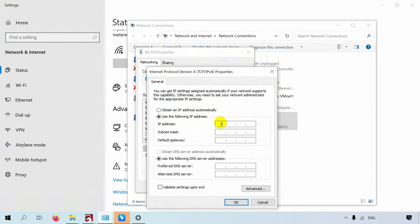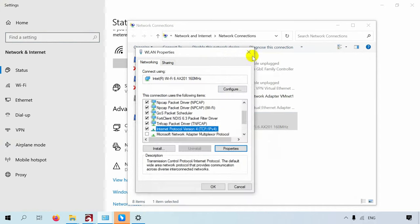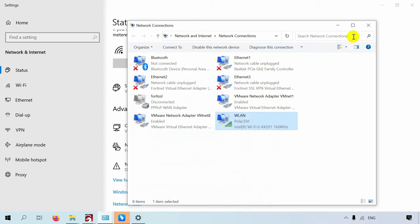Select Use the following IP address and enter the IP address and subnet mask below, then click on OK. After that, you can leave the page.